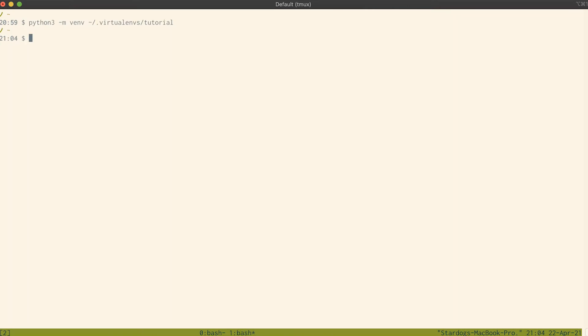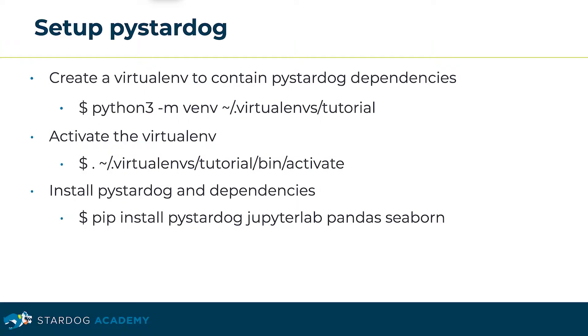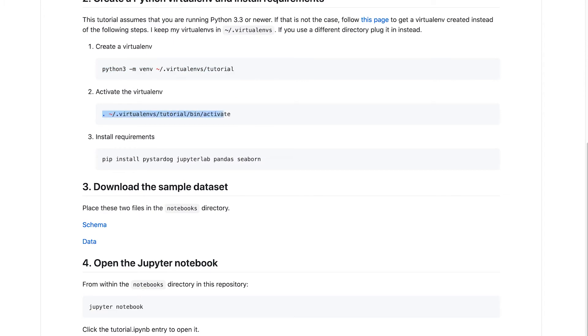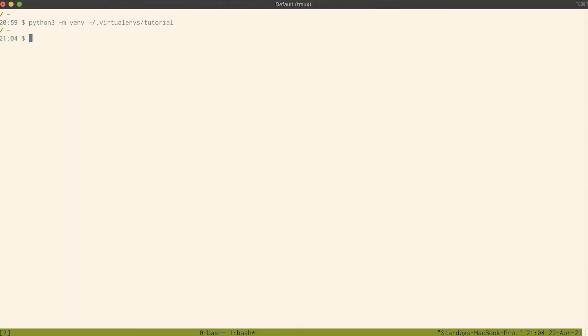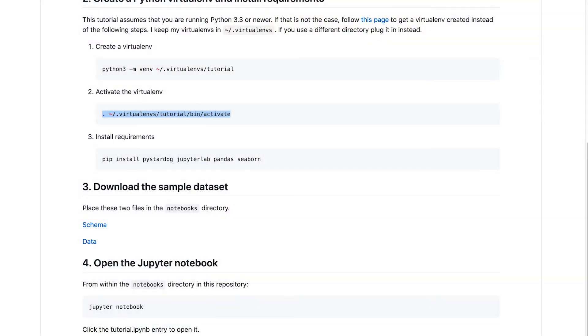I'm going to copy the command and go to my terminal to create a virtual environment for running the tutorial. We then activate the virtual environment, and you can see the prompt now shows the virtual environment we are currently in.